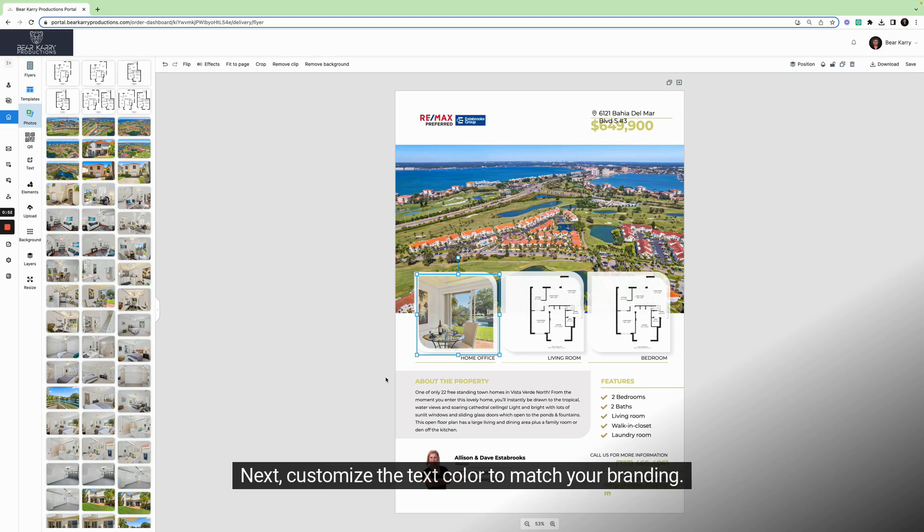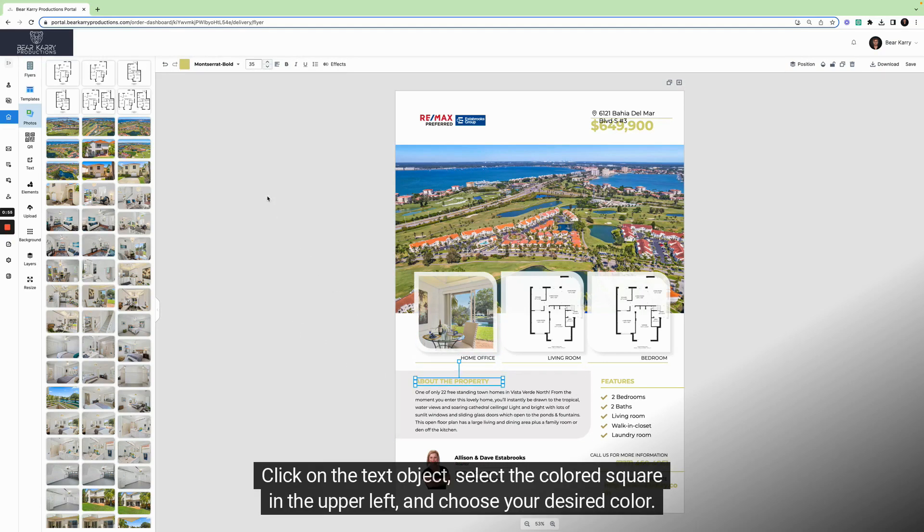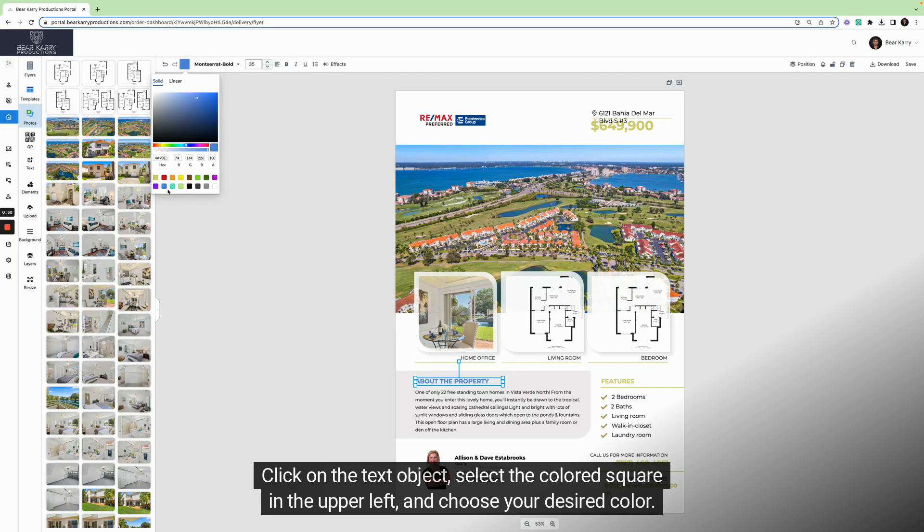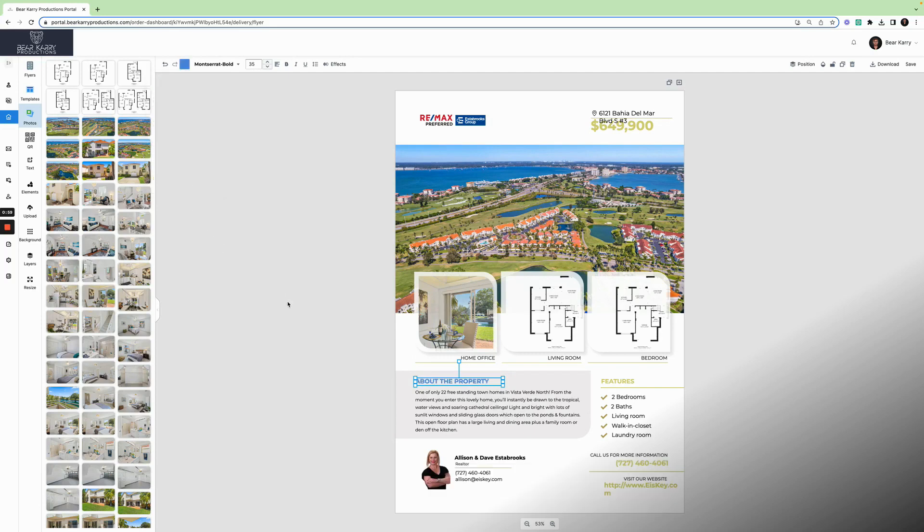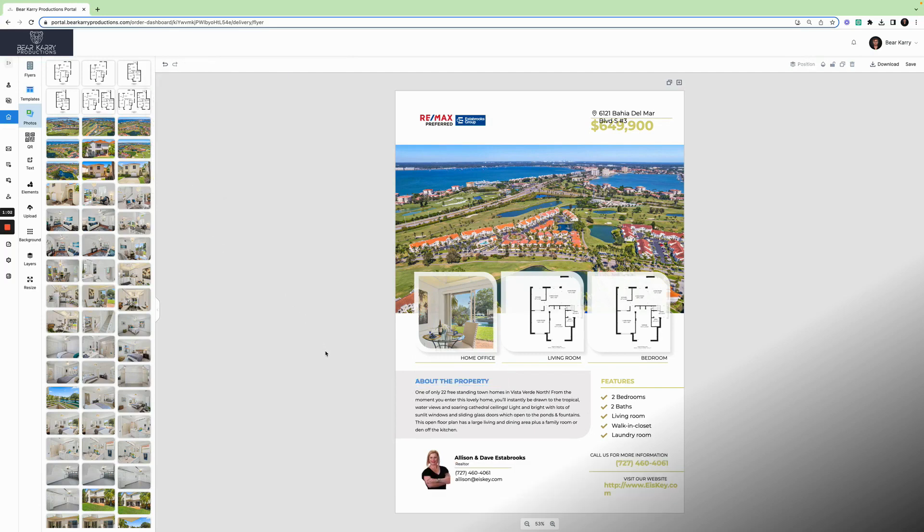Next, customize the text color to match your branding. Click on the text object, select the colored square in the upper left, and choose your desired color. I will pause the video and finalize the design.